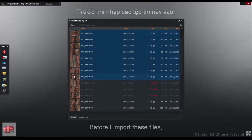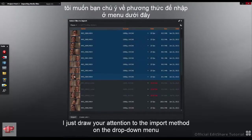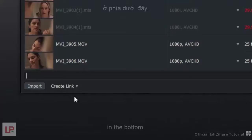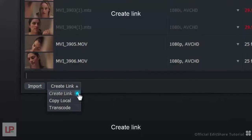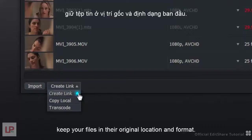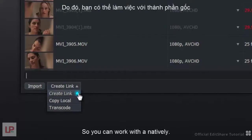Before I import these files, I'll just draw your attention to the Import method on the drop-down menu at the bottom. Create Link keeps your files in their original location and format so you can work with them natively.